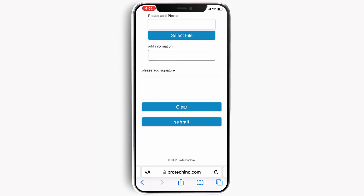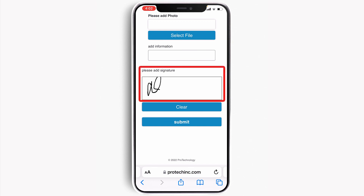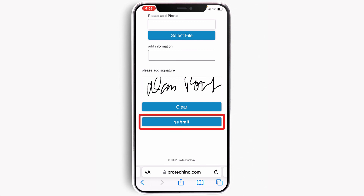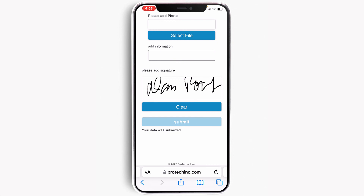In the end, the customer can sign off the job using their finger just like this. I'm going to go ahead and sign my name, and then all I have to do is hit submit. All that information is sent back to the office for one-click processing into the job. We'll cover that in another video.